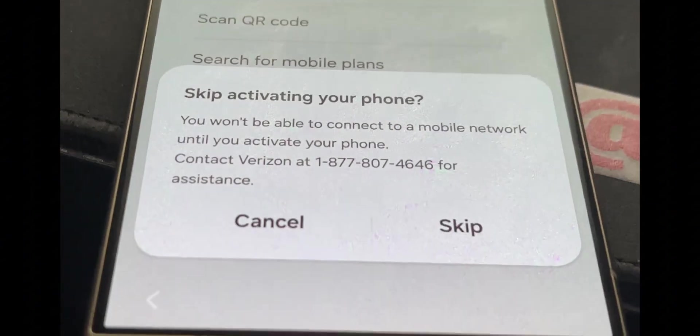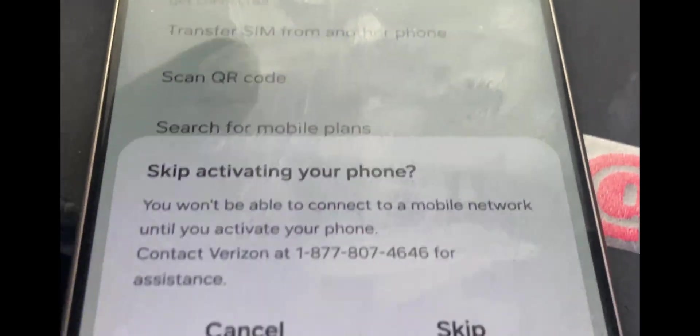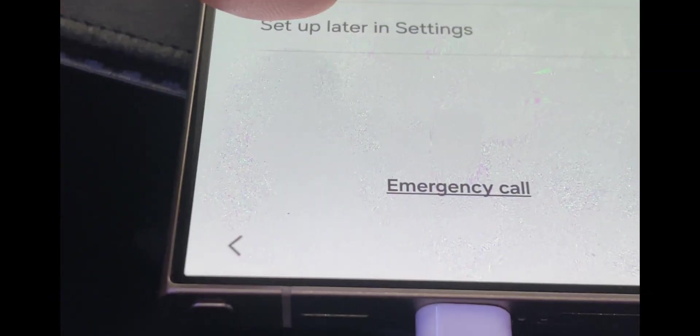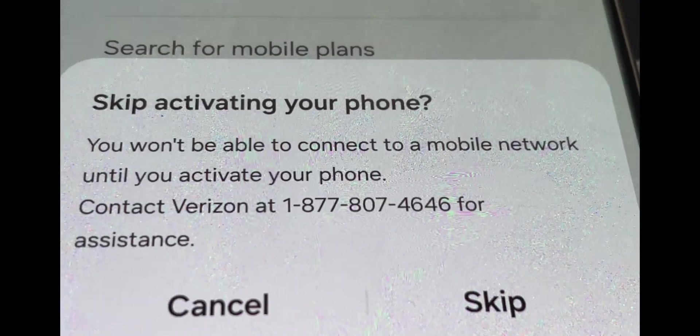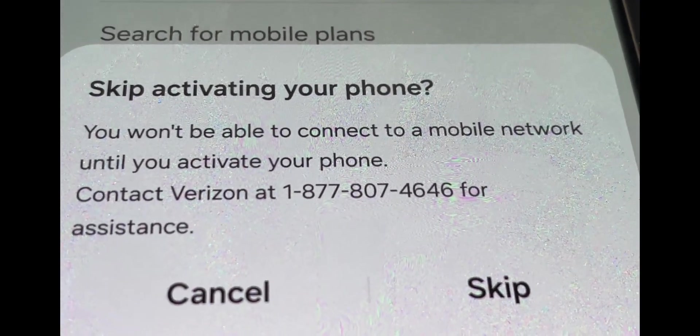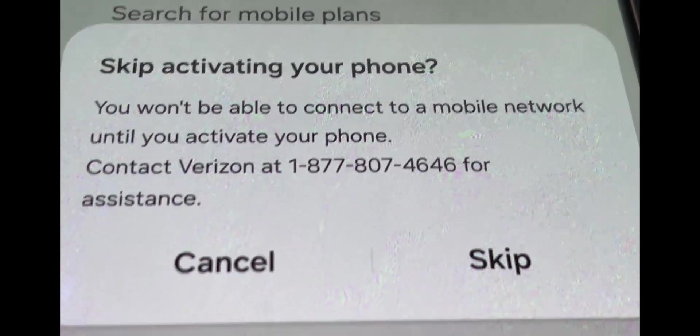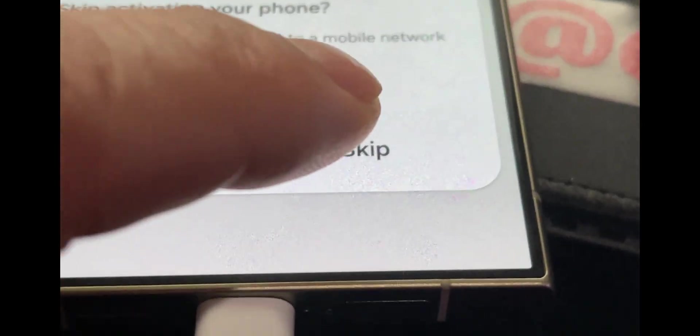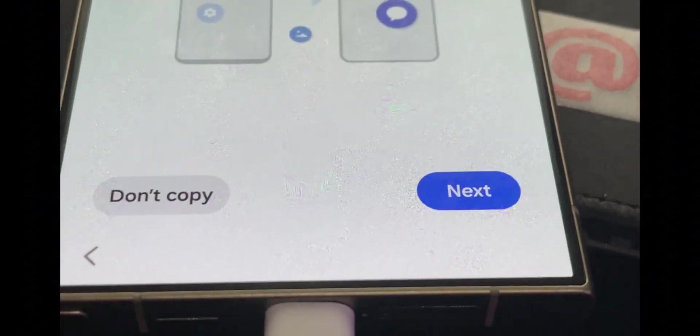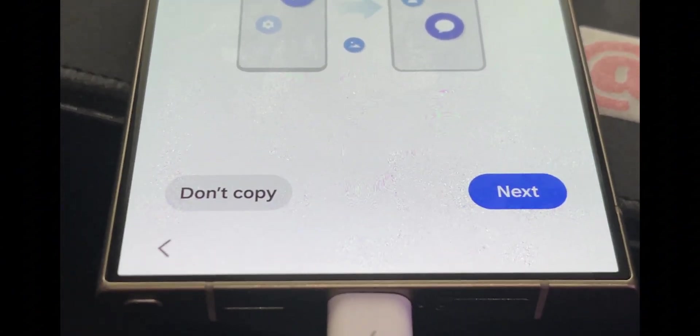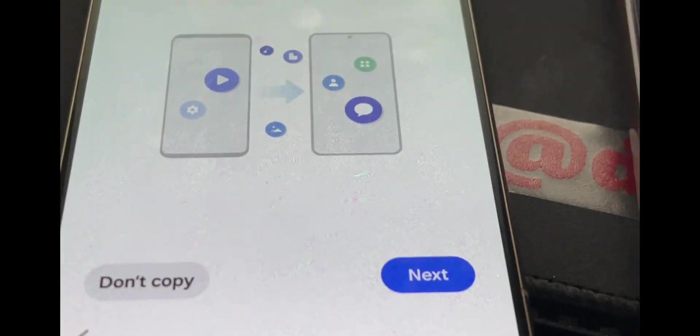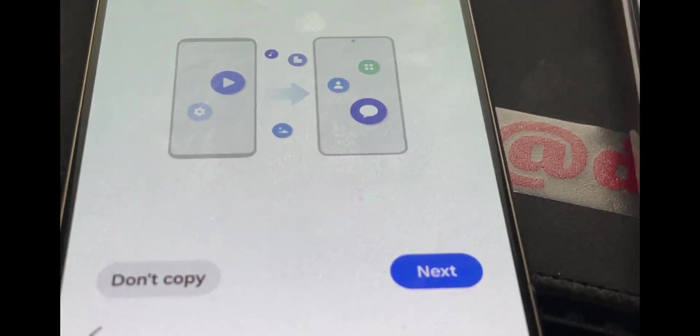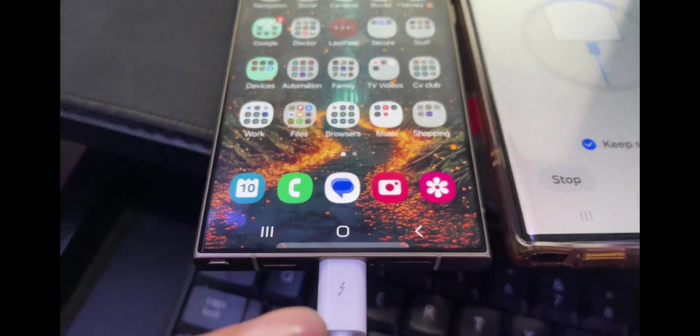The part that says connect to a network, I actually say set up later. Look what it says: you won't be able to connect to a mobile network until you activate your phone, contact Verizon. This phone still knows about Verizon somehow even though I flashed it. It still has some Verizon information.